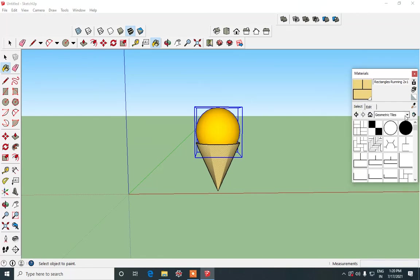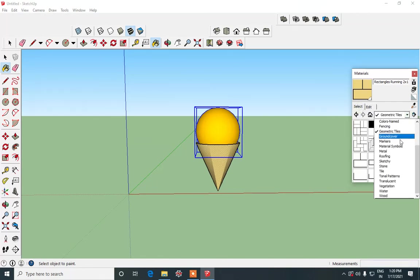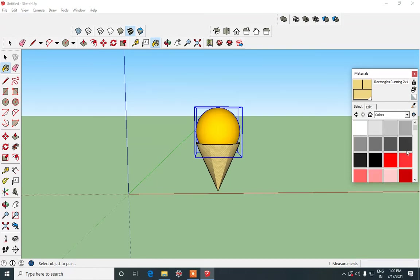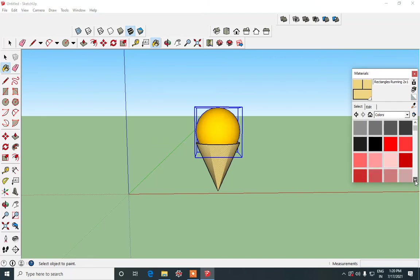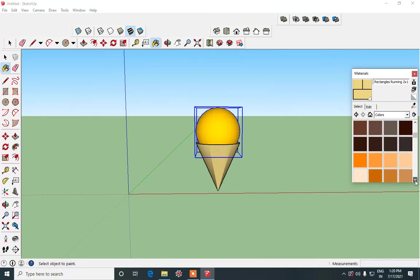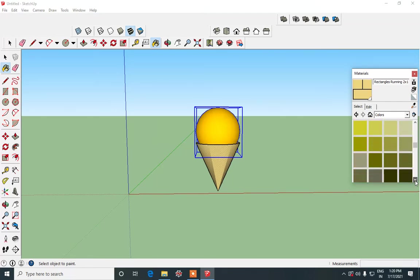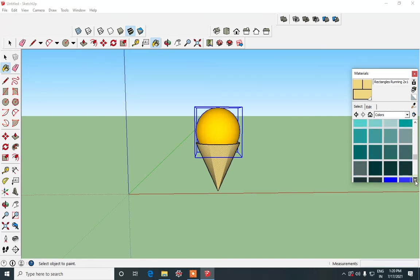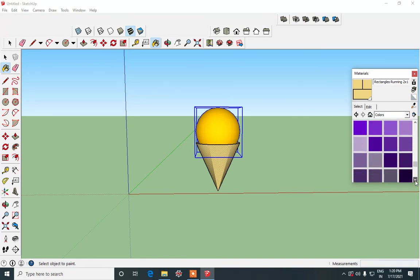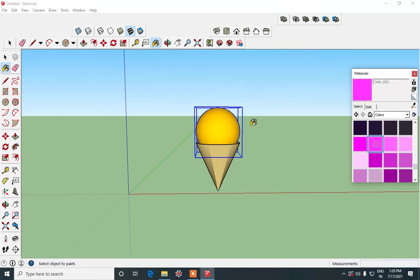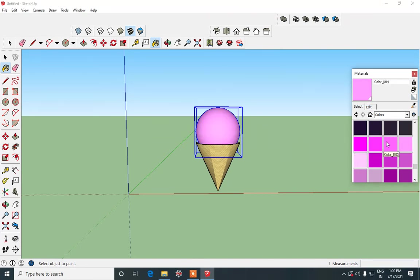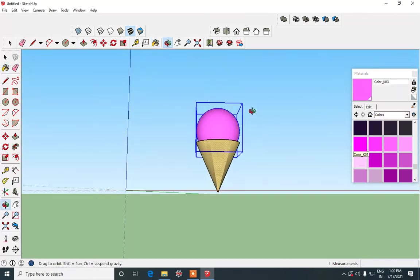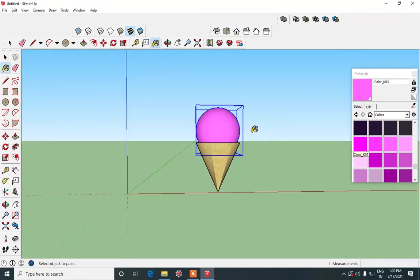And we can apply it to the cone. I think we will change the color of our ice cream. Let it be something different. We can make use of a pink shade, a strawberry ice cream. So maybe this shade or a lighter one. And then our ice cream is ready.